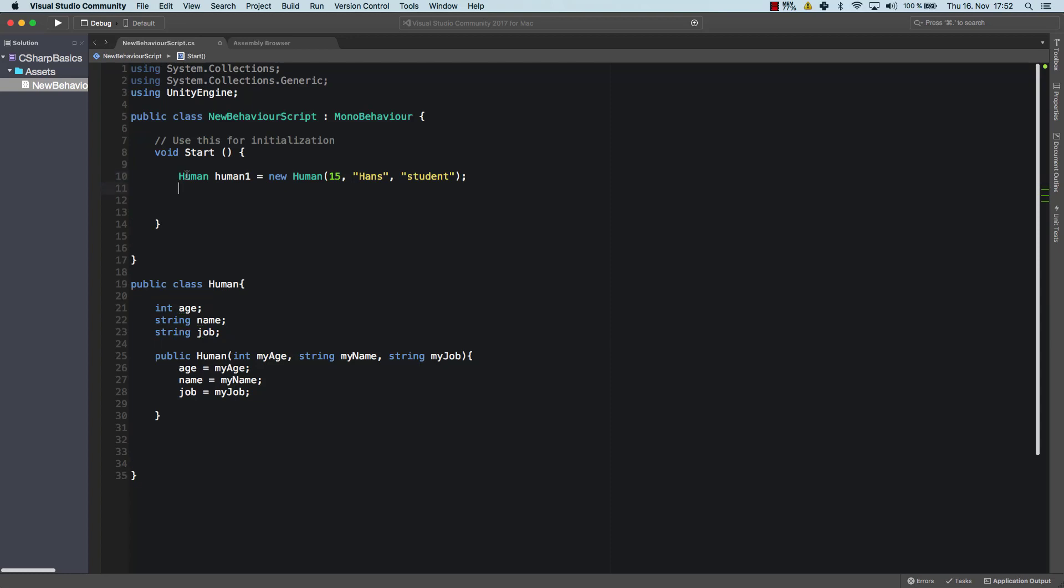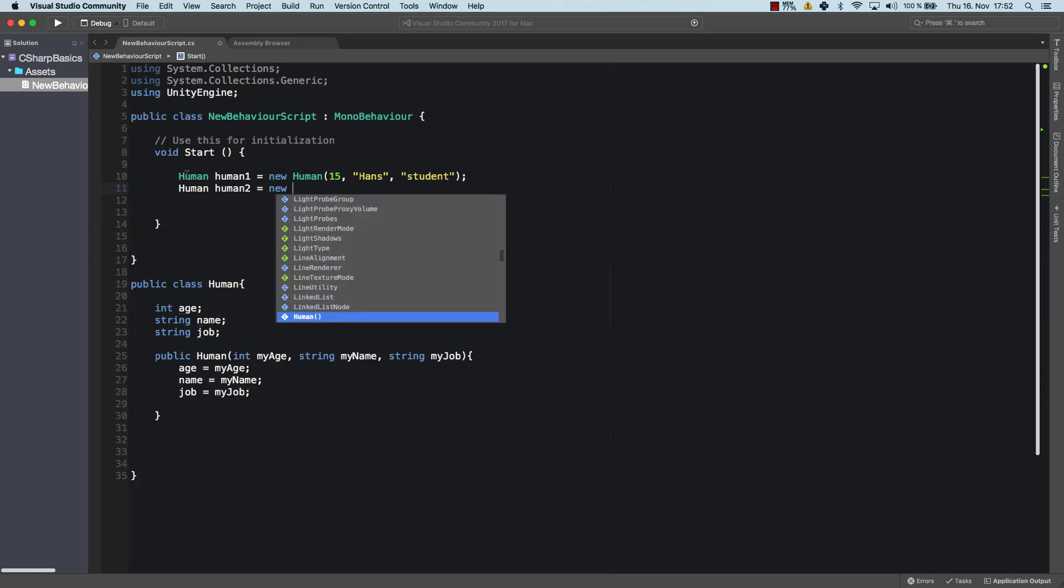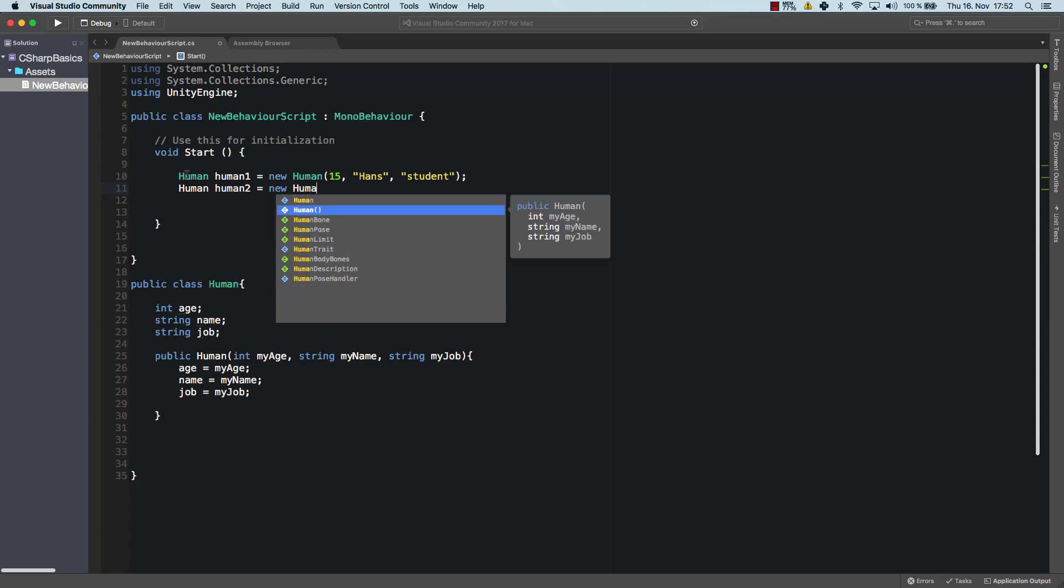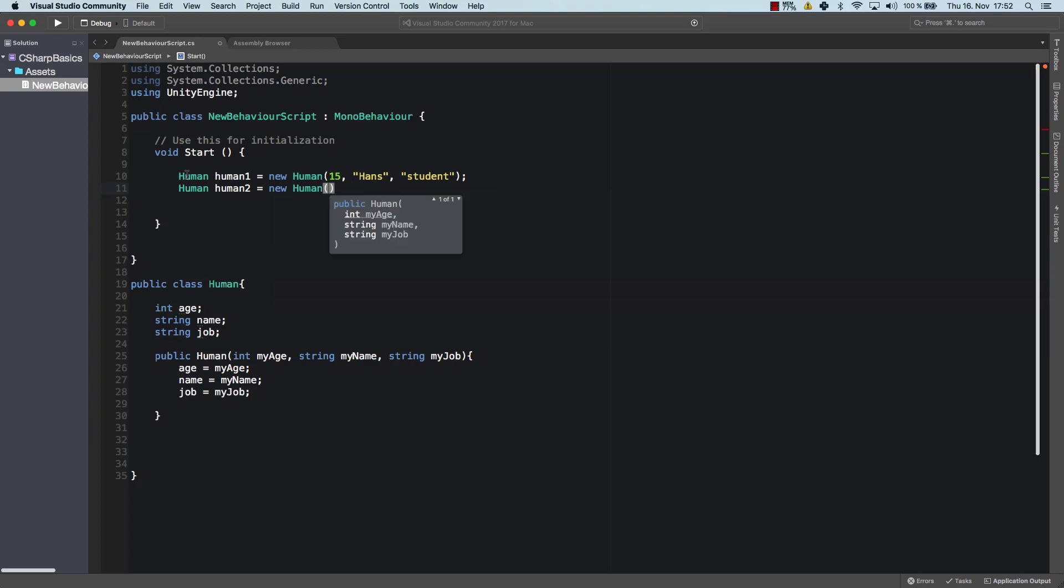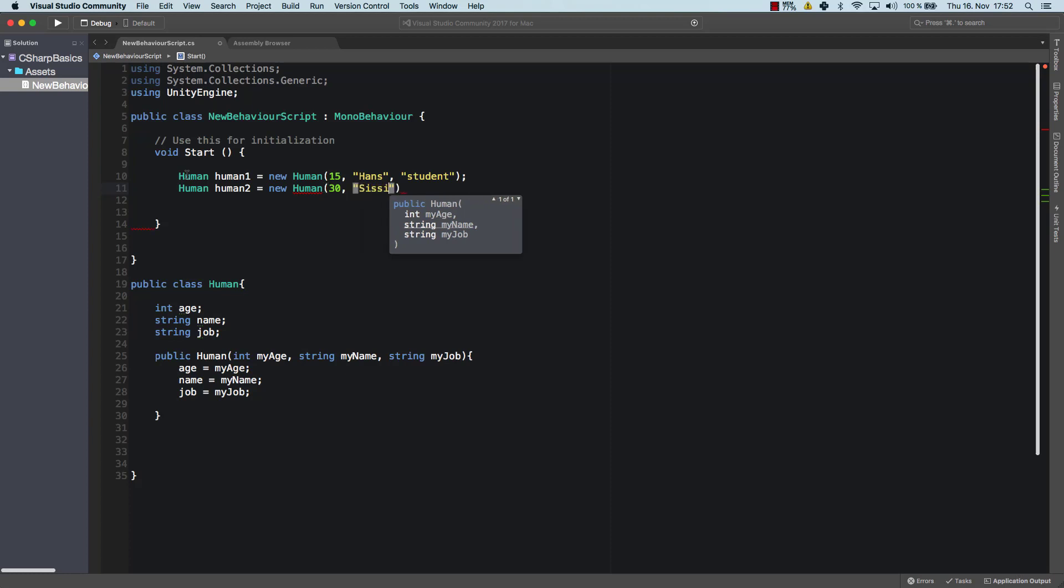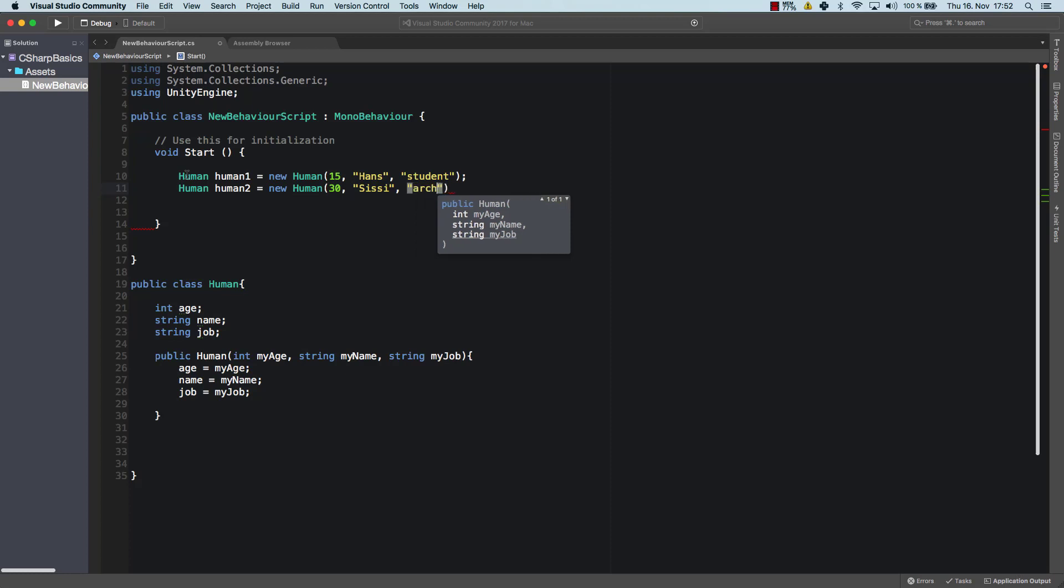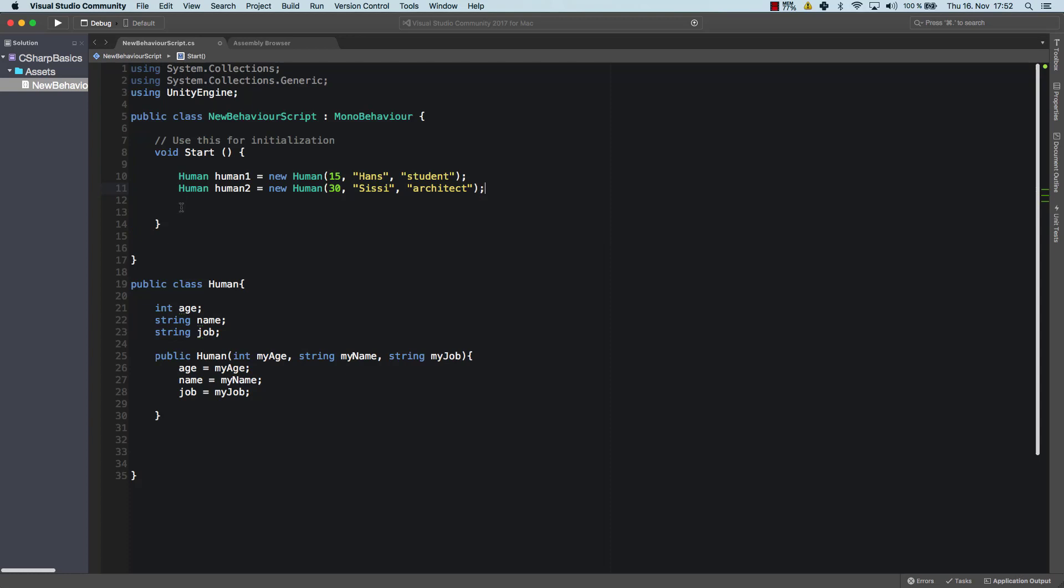And now we create another human object, which I'm going to call human2. New human. And now that one is, let's say, 30. It's called Sissy, which is a brilliant name. And then the job is maybe architect. So Sissy is an architect. So now we have created those two human objects and we could access its variables.